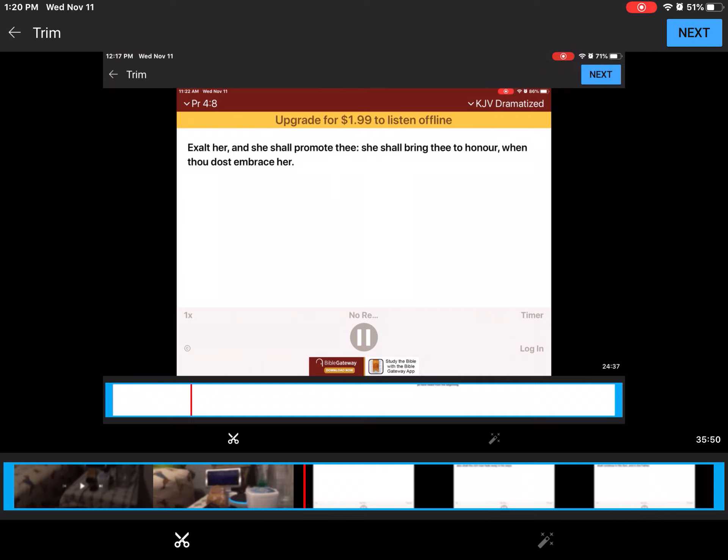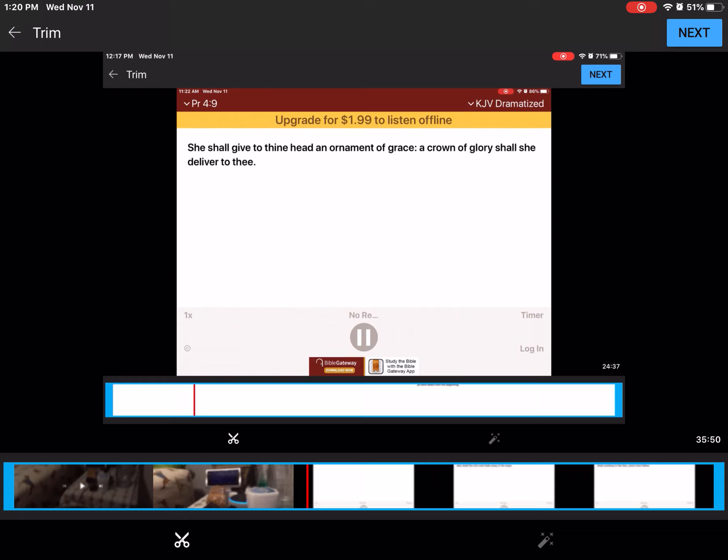Exalt her, and she shall promote thee. She shall bring thee to honor, when thou dost embrace her. She shall give to thine head an ornament of grace, a crown of glory shall she deliver to thee.